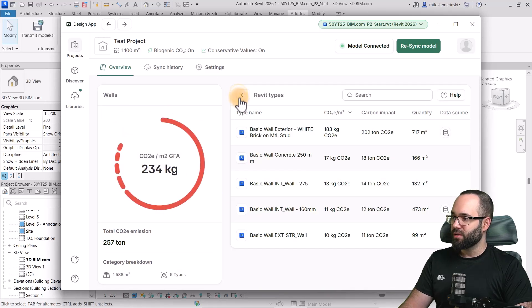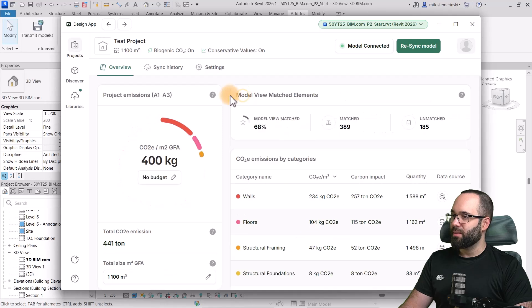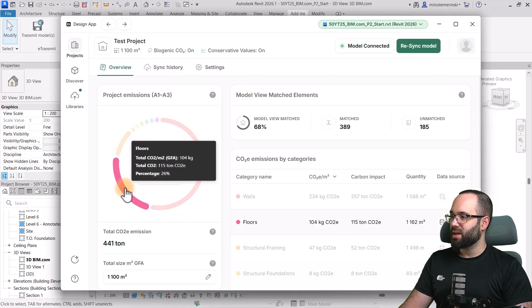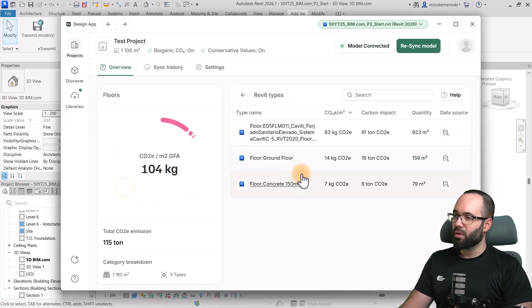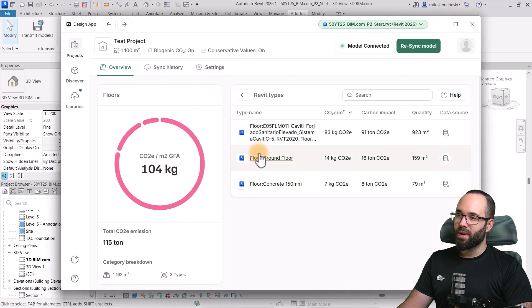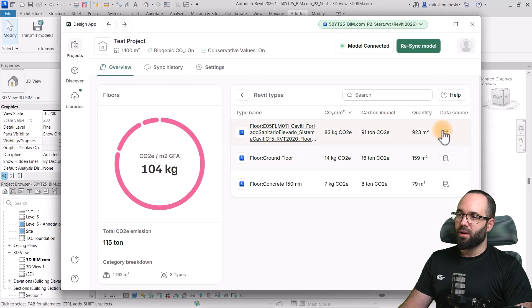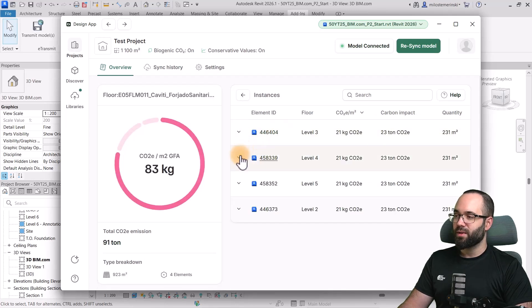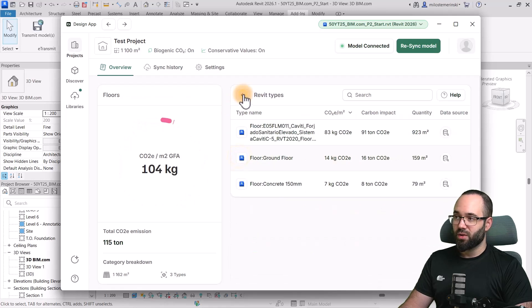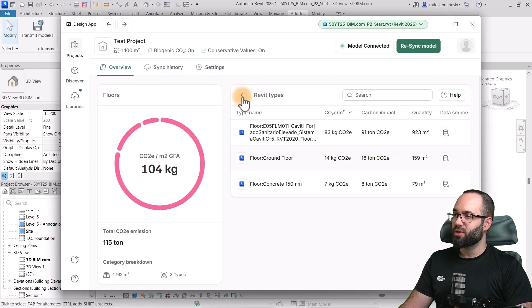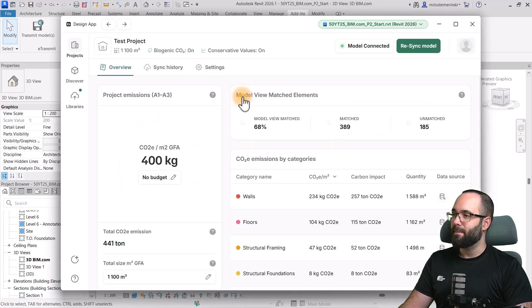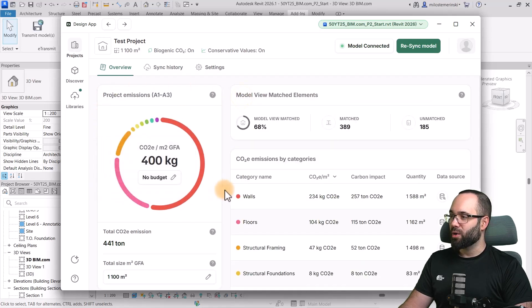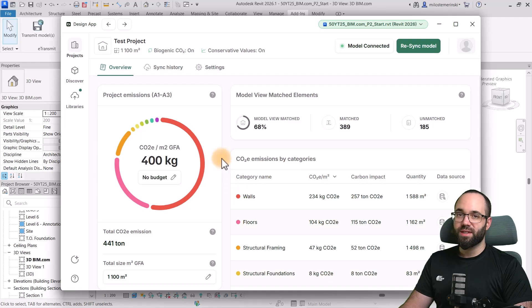So, here we have all of those instances. For example, if we go back to Revit Types, now we can see, okay, here we have the floors. Open up the floors. And then, we have all of the information for that. We can go into instances, explore that, so on and so forth. So, I'm just going to go back here to our project emissions.